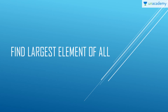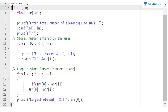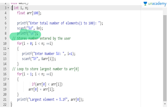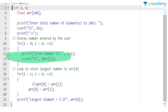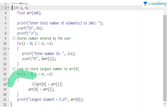Next is the program to find the largest element. We could use bubble sort but that would be a lengthy technique, so we'll use a simpler approach. We take an array of size 100, ask how many elements we need, then enter elements from index 0 to n. Suppose n is 3, so we entered 8, 9, 10.